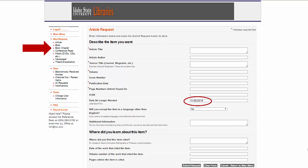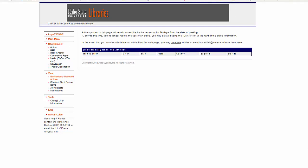Also, make sure you include the name of the database where you found the citation. That is very important if there are any questions about your request. After the form is completed, click on Submit Request and the next screen should appear like this with a title in the box.